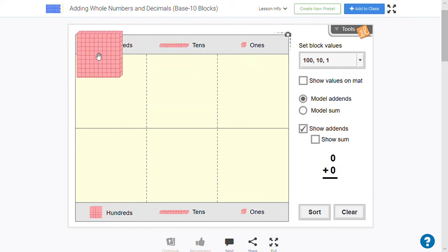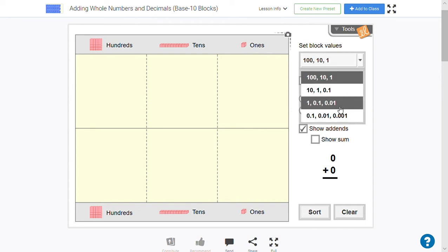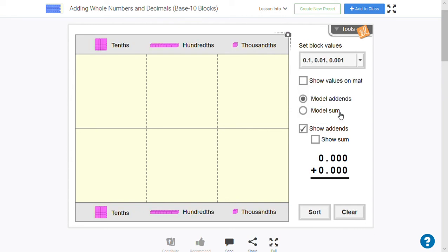And so instead of this being 100, and this being 10, and this being 1, we're going to change the value. So in the work that you're doing last week, we made that little tiny block actually worth a thousandth. So there it is.